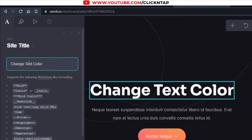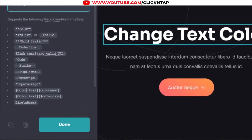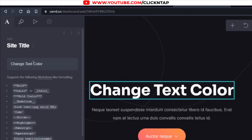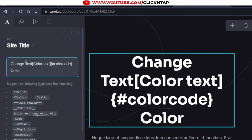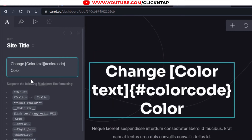If you wish to do it for the text in the middle, then you just need to copy it. We'll use this one this time. You paste it in the middle, and then this is the text we wish to change the color of, so we'll select this, cut, and then we'll paste it in here.